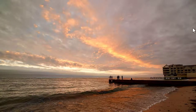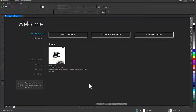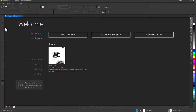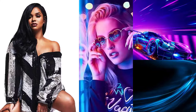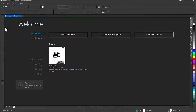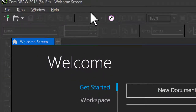Without further ado, let's get started. First, I'll go over to my CorelDRAW — I have mine opened up already. The resource files I used, including the images and the text, are in the description of this video, so download them and follow along. I'm using CorelDRAW 2018 for this tutorial; if you have a higher version you can use that.